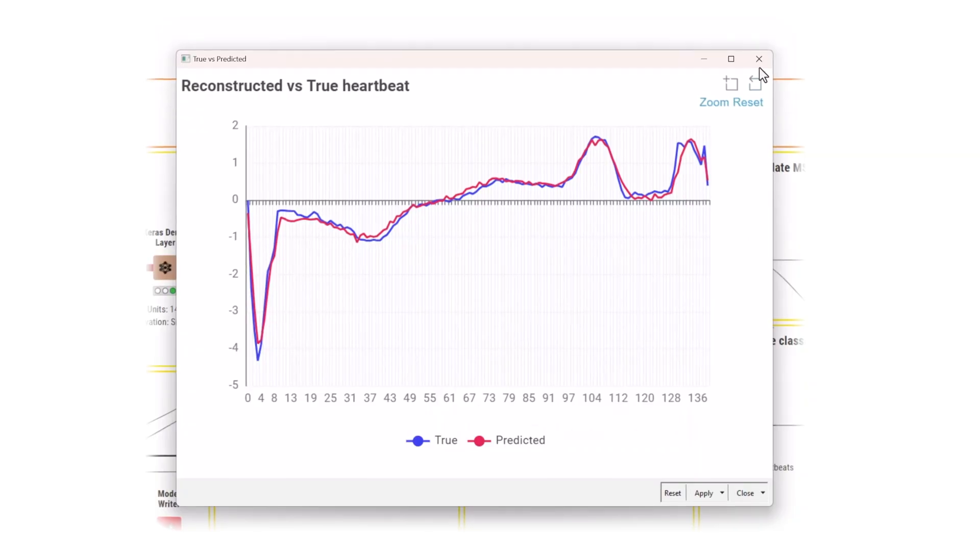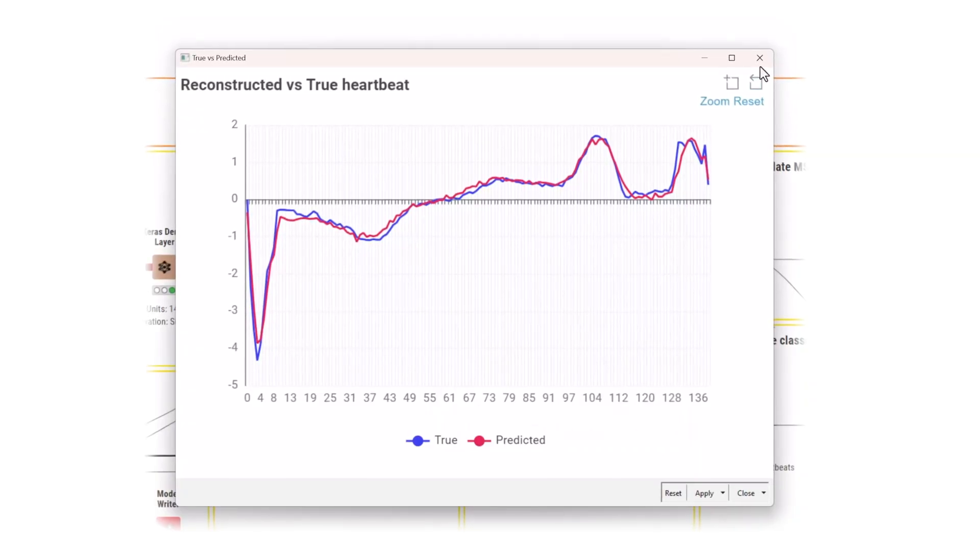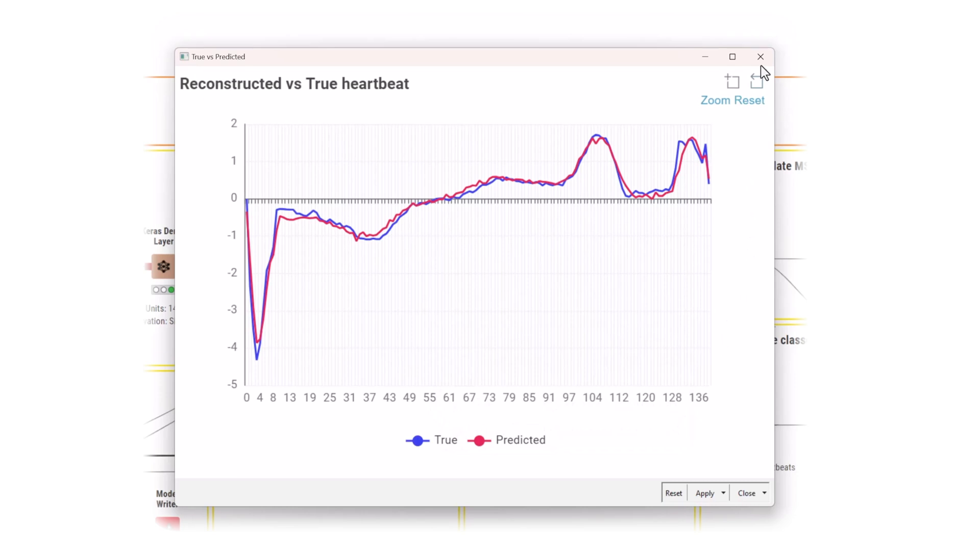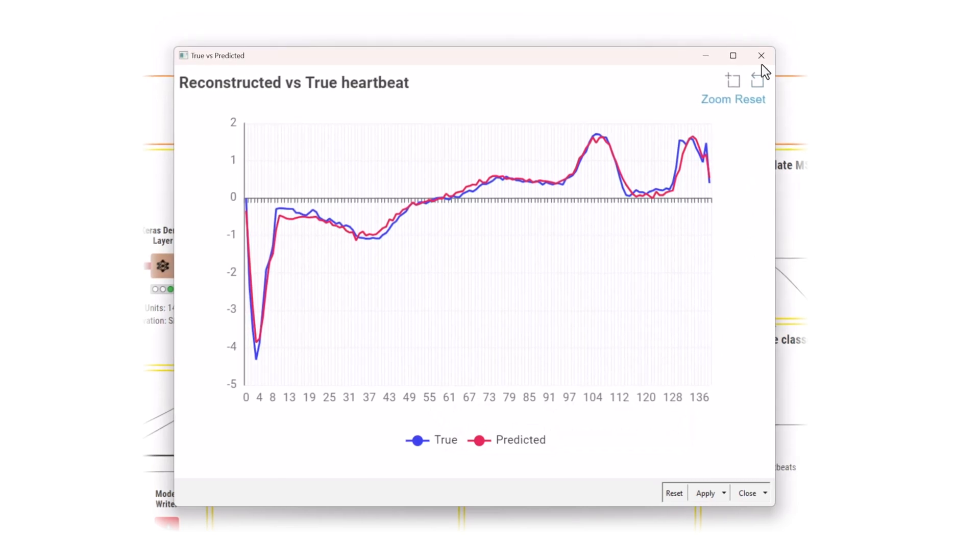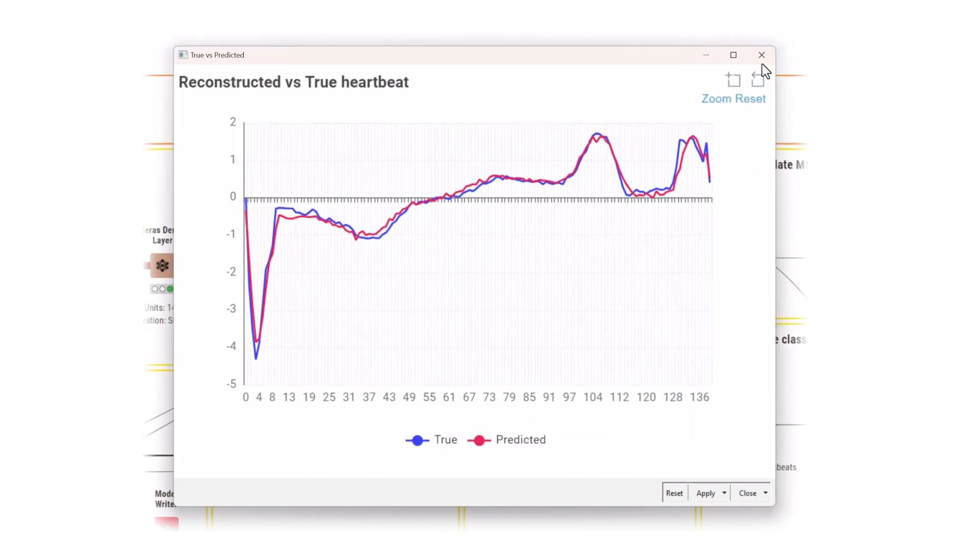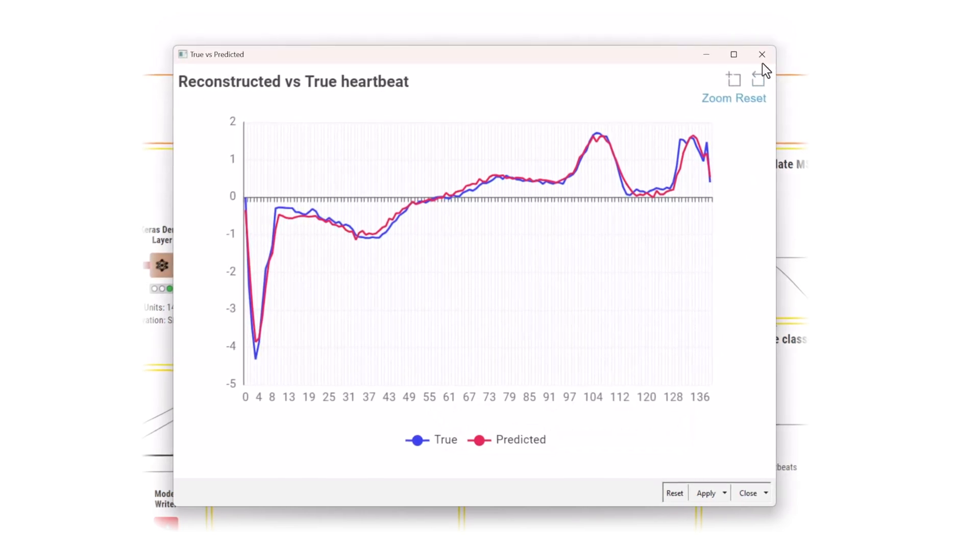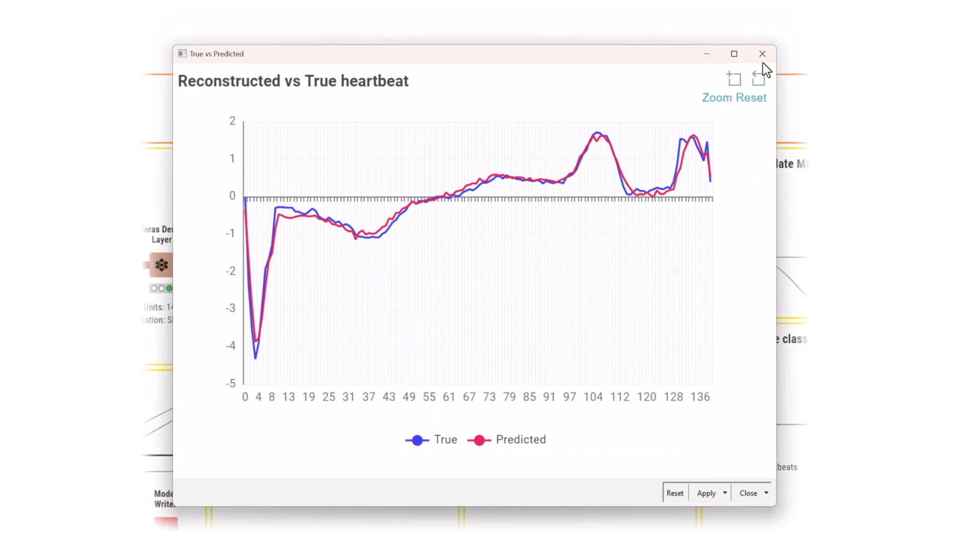For arrhythmic heartbeats, on the other hand, the model could do a poor job reconstructing. You can capitalize on that fact, and identify anomalies based on larger reconstruction errors.